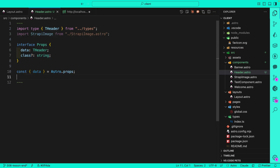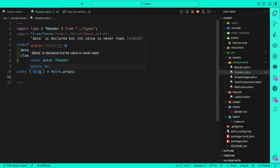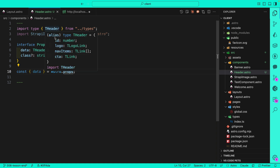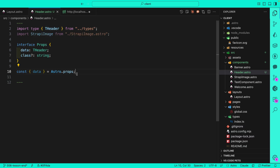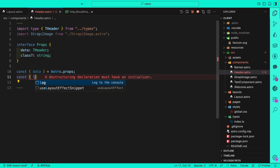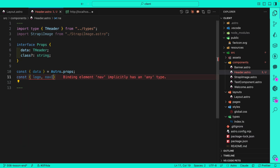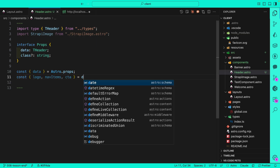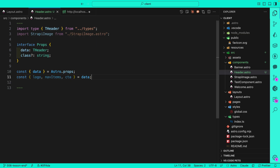I added a class as a prop so we can pass additional class styles to this component if needed. Then we're going to destructure our data. Within our data object we have id, logo, nav items, and CTA. We're going to destructure logo, nav items, and CTA since we'll use them — so: const logo, navItems, and cta coming from our data.